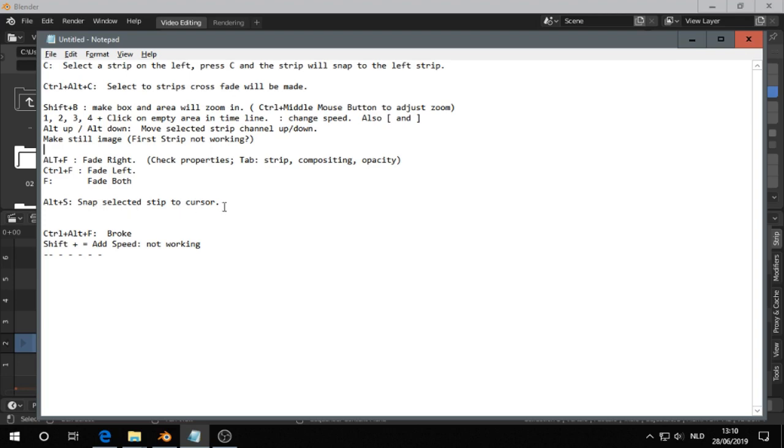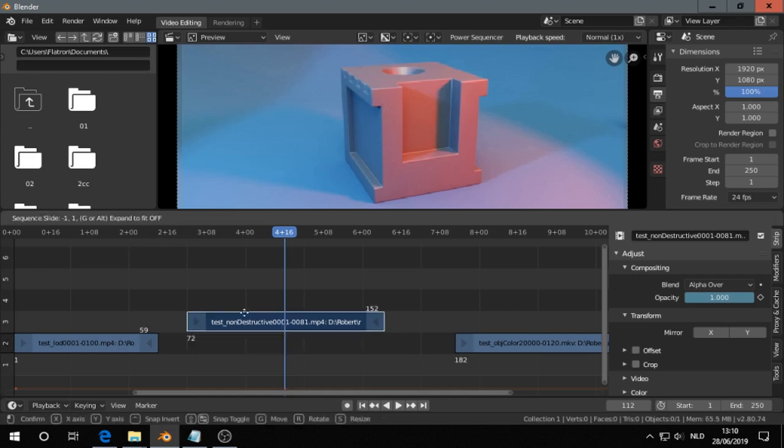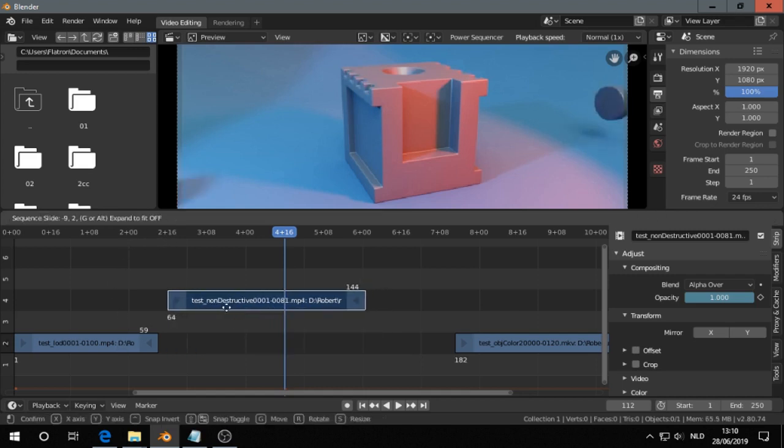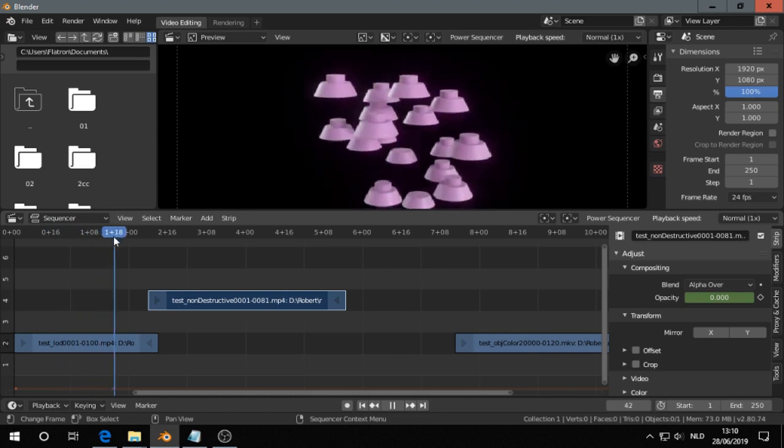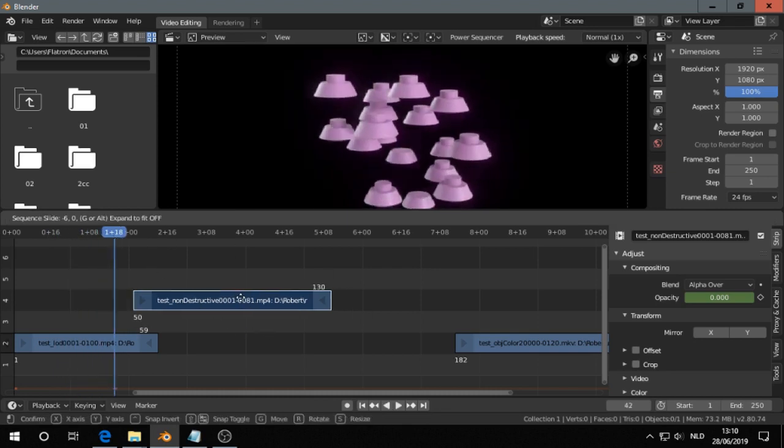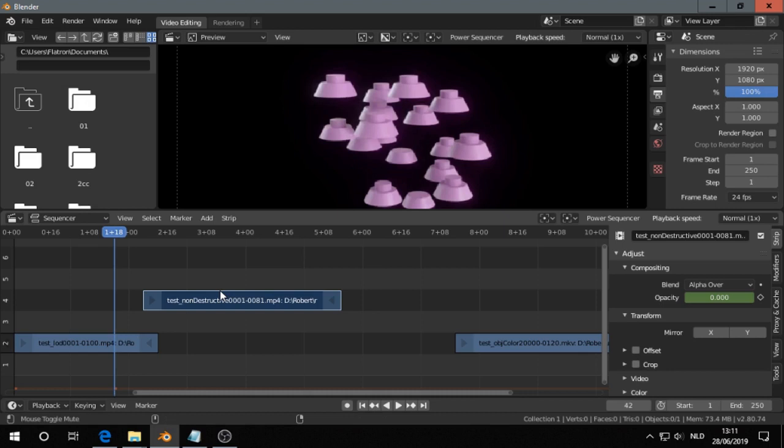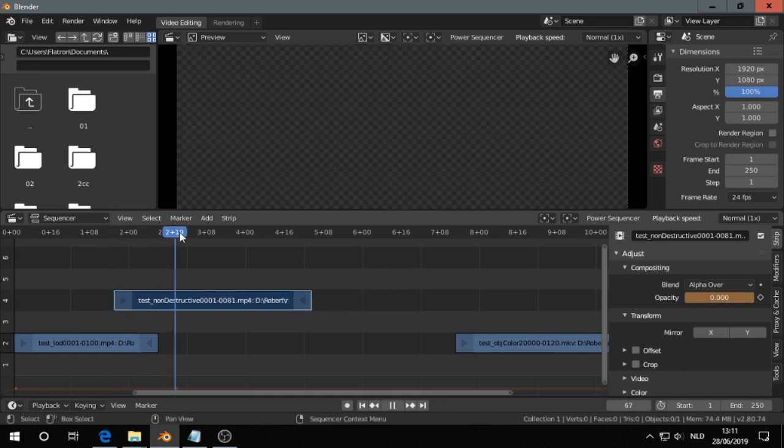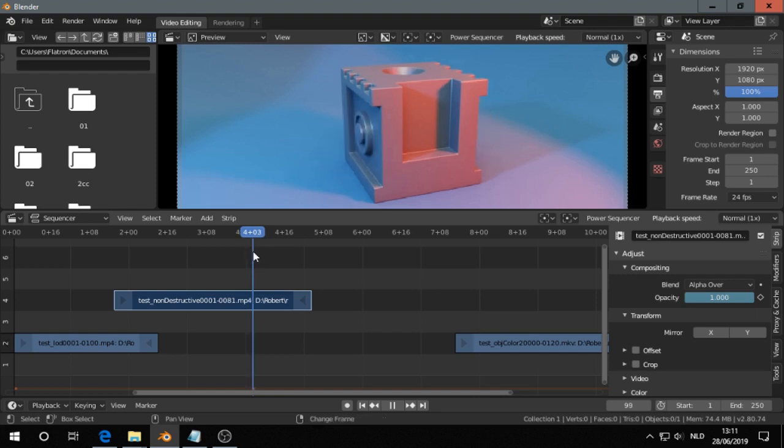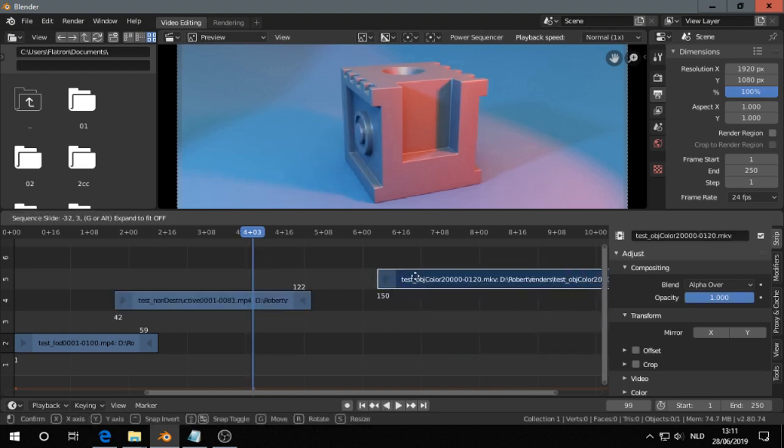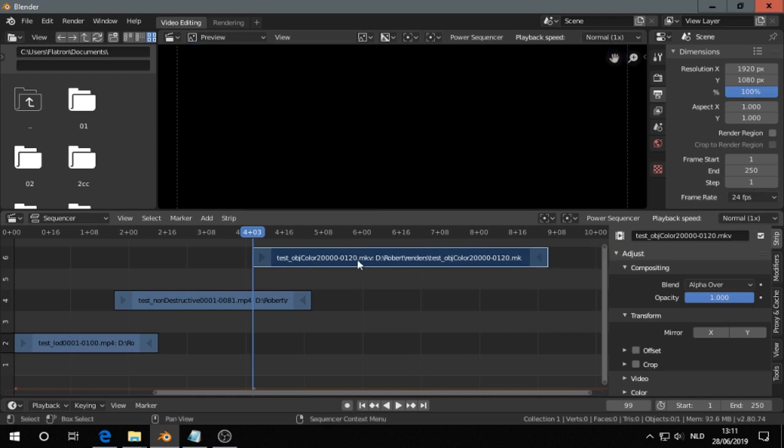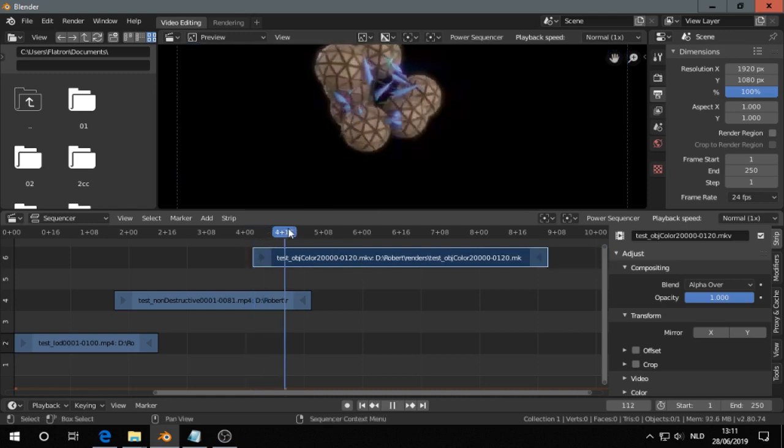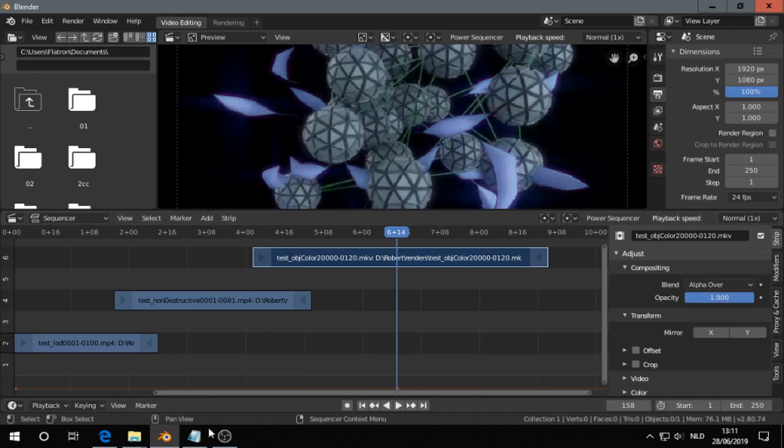Alt S, snap select strip cursor. Okay. Let's say I have this strip over here. And I go here and I think, oh at this moment the strip needs to be there. I can drag it like that. But easier is, what was it again? Alt S. And so at this moment the strip needs to come. So I say Alt S. That was it.